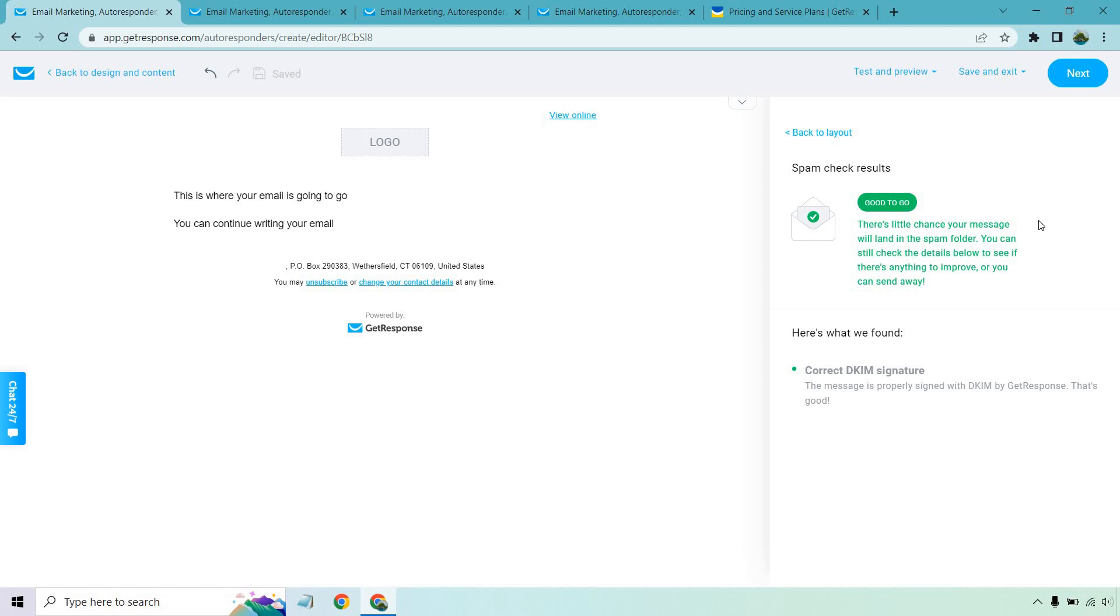Something I really like is the spam check. I'm going to do this now. It's probably not going to have anything just because the email is so little. But as it says, good to go. There's little chance your message will land in the spam folder. You can still check the details below to see if there's anything to improve or you can send away.